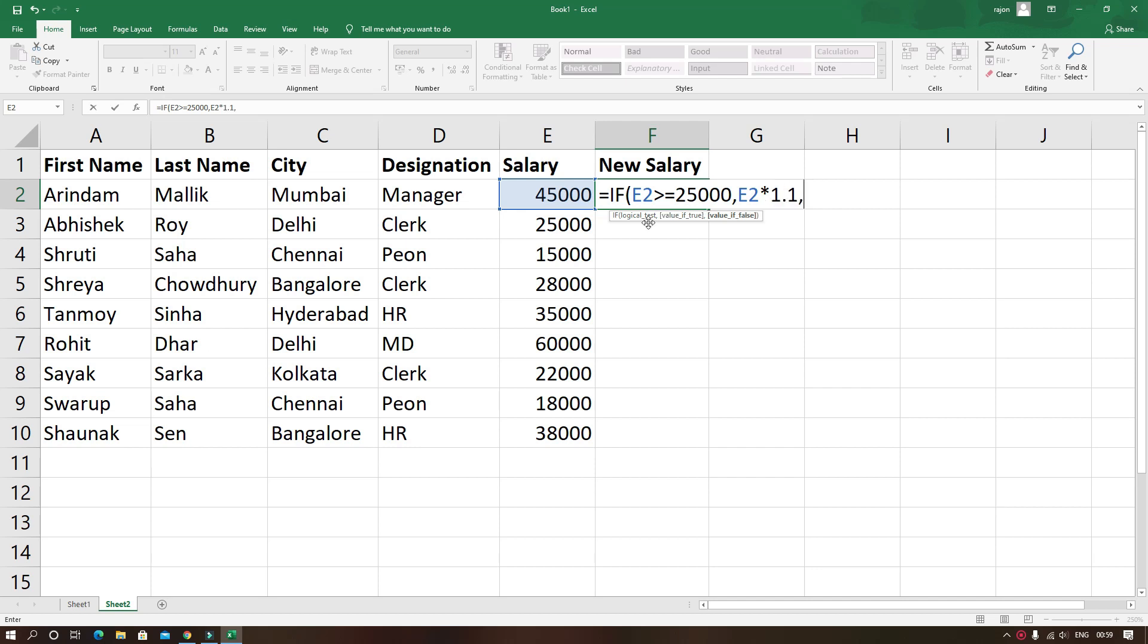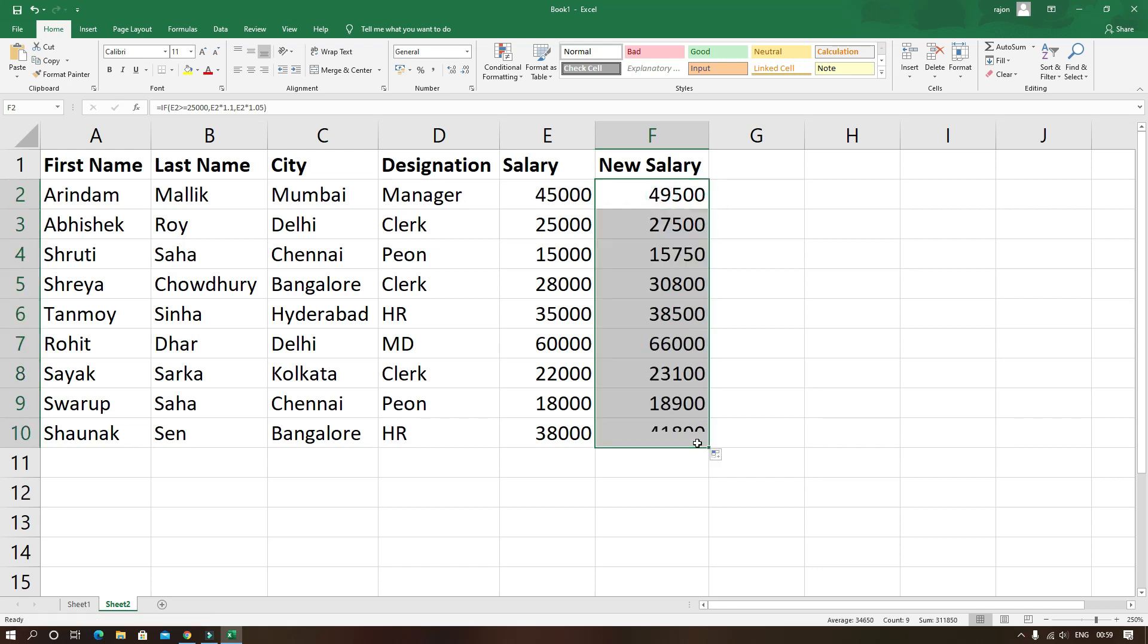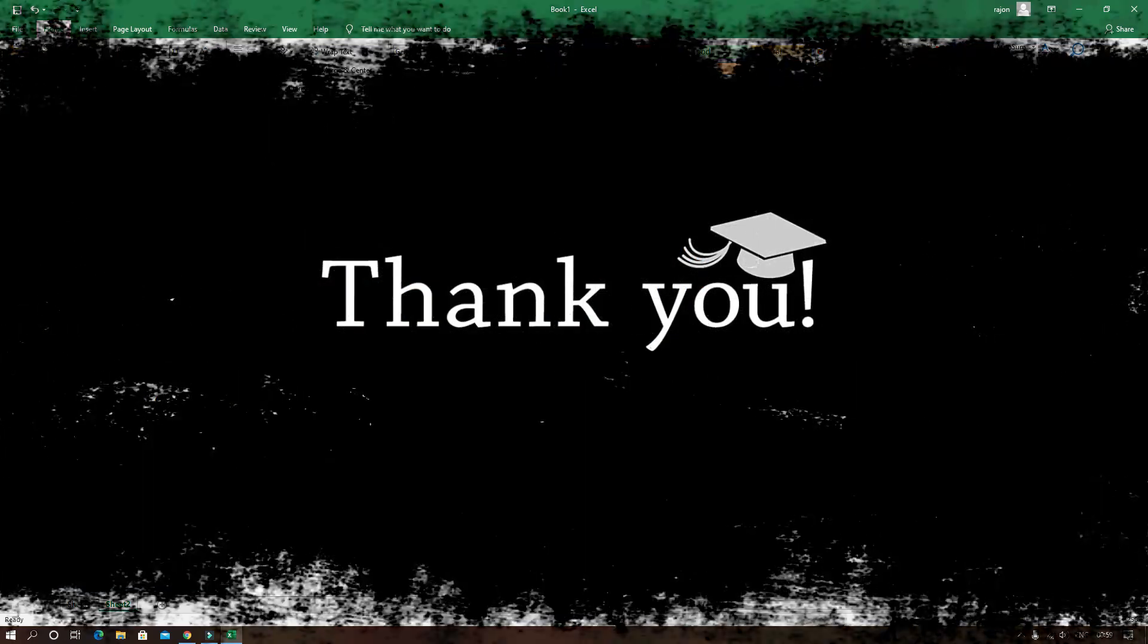After comma we have to specify the formula for value if false parameter which is E2 into 1.05 which will find the 5% hike. Now simply drag the cell to fit the formula in all the remaining cells.